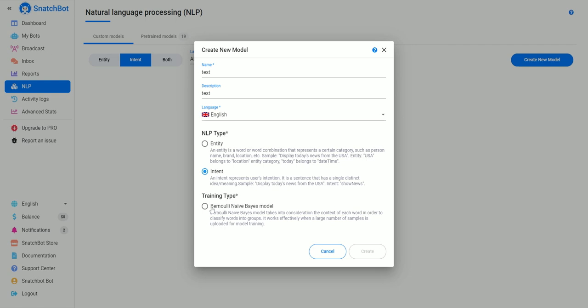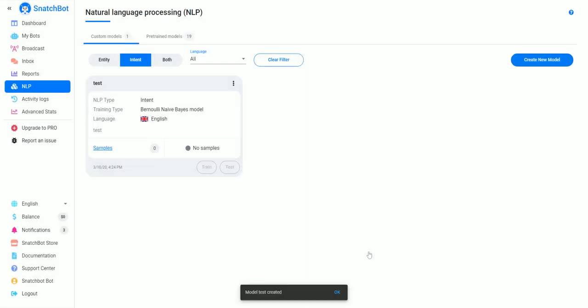So we're going to set up an intent model, and the training type—the only available now is the Bernoulli Naive Bayes model—but this is a really powerful model that is super easy to use.